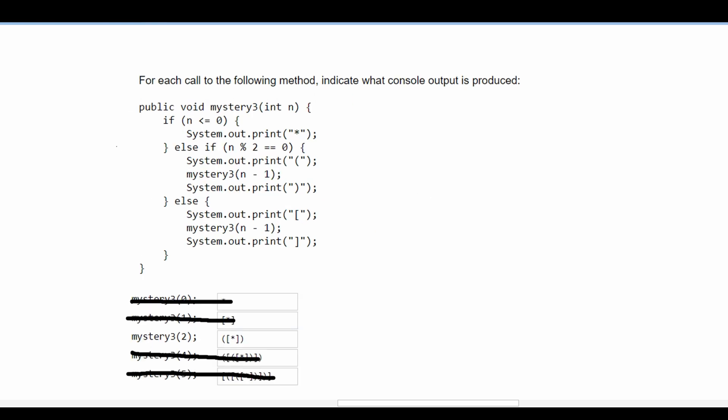For the next call we're given two. We go into the else-if statement since the modulus of two equals zero — it is an even number. Our n value is two. Passing it to the parameter we do two minus one which is one. We're given one, which is not less than or equal to zero, and its modulus of two is not equal to zero, so it goes into the else statement.